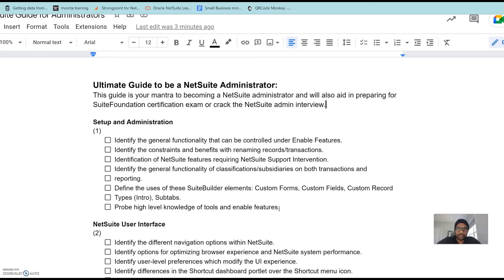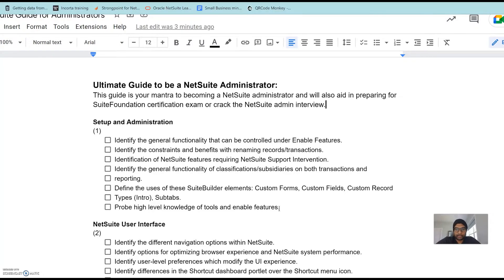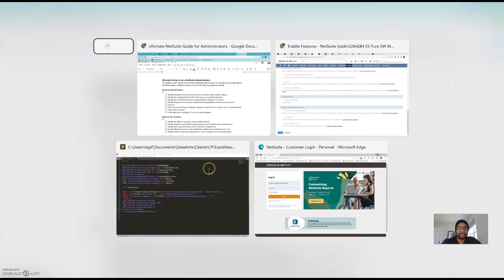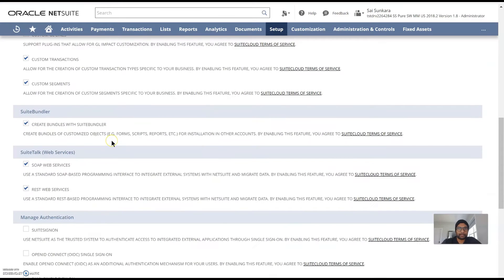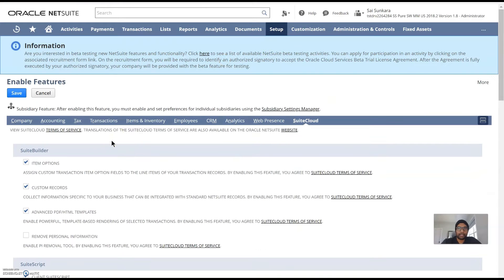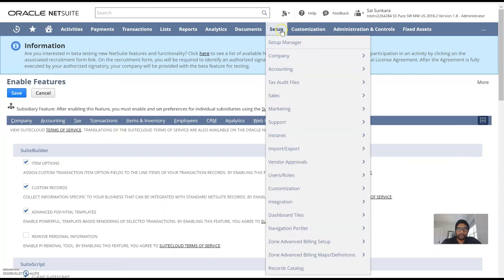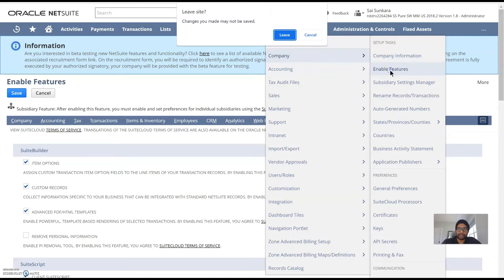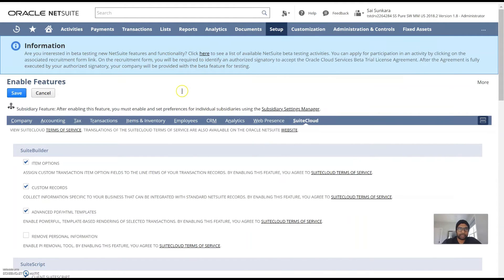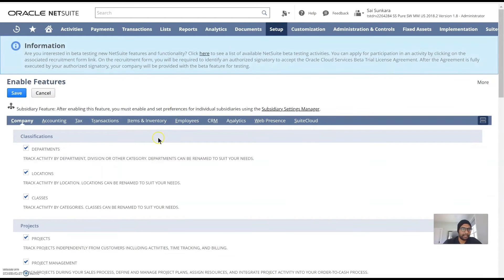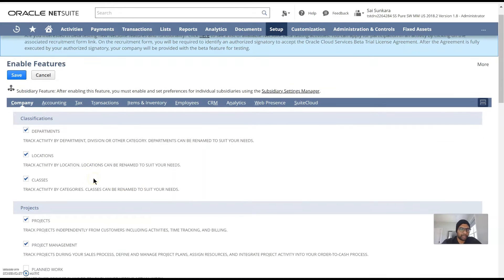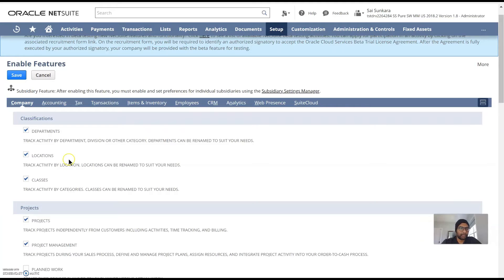SuiteFoundation certification is the preferred way to go if you want to be an expert in the NetSuite admin space, but to start off I'm going to go ahead with setup and administration. First thing we would do is go into setup, company and enable features. This is the crux of where all your features would lie when you're a NetSuite admin. So making sure you understand these different options inside NetSuite is the way to go.